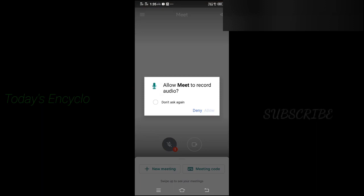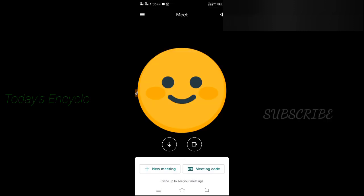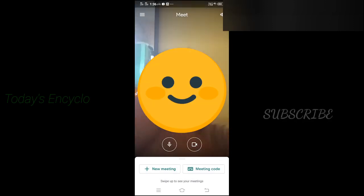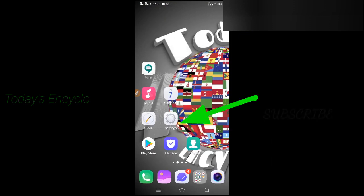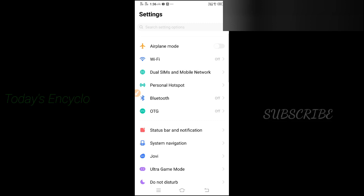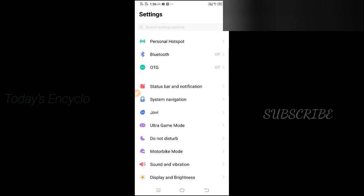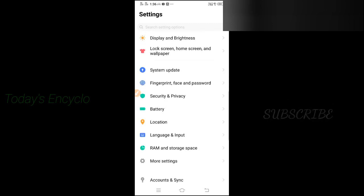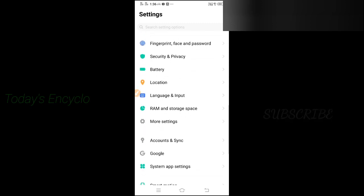Now both camera and microphone options are enabled. For some people, if you can't enable the options inside the Google Meet app, go to your phone settings and enable them there. You need to go to App Manager — in my phone it is inside More Settings.